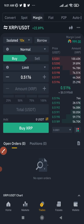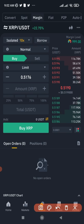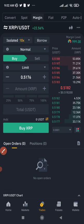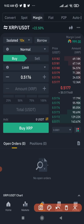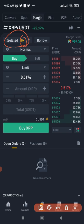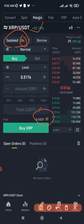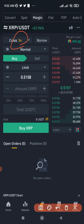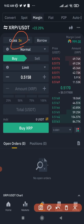A day ago I bought XRP using the margin trading option and sold it in profit — that is exactly what we'll be looking at. The difference between margin and spot trading is that on margin you are borrowing money. For instance, in isolated mode you can see 10x, meaning you can get 10 times the amount of money you transfer to trade. With cross mode you can borrow up to three times.